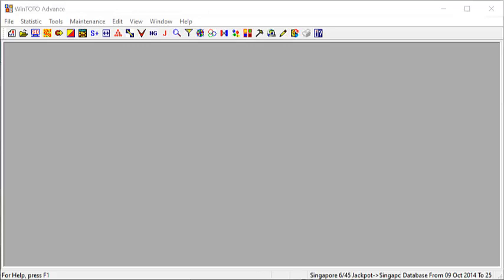As we know, Windows Operating System keeps upgrading their system. In fact, Windows 11 is already on the way. Think about it. If today you are using Windows 11 and you wanted to install WinTOTO Advanced into your system and you are unable to use it, how do you feel? Frustration? Disappointment? We can understand that.